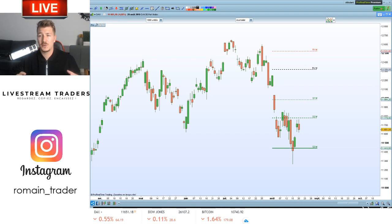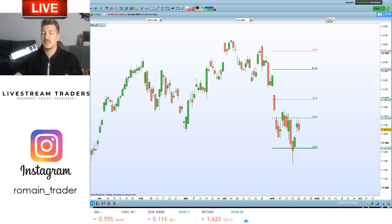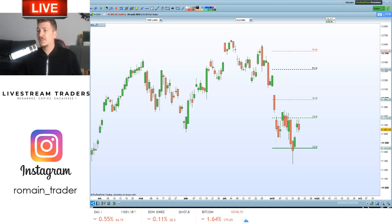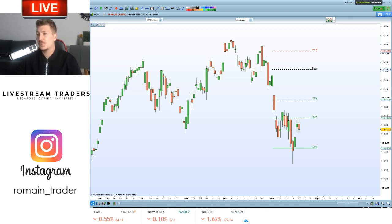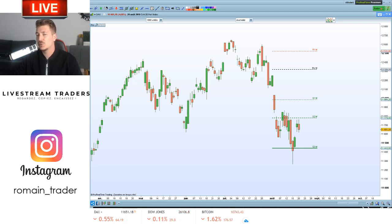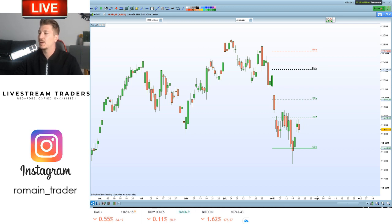Bonjour à tous les amis, j'espère que vous allez bien. Bienvenue dans cette nouvelle vidéo, c'est Romain Bayol. On est mardi 20 août, il est 19h et donc aujourd'hui je vais vous parler des points pivots. Vous avez été nombreux à me demander pas mal de choses sur la dernière vidéo YouTube. Je vous ai dit de me laisser un petit commentaire avec un souhait de choses à voir ensemble.